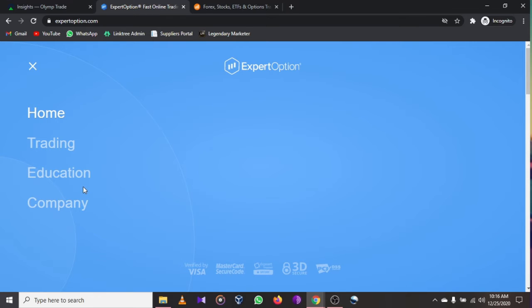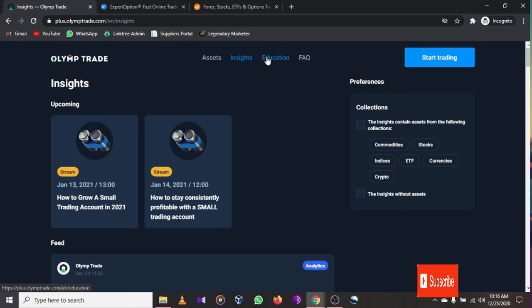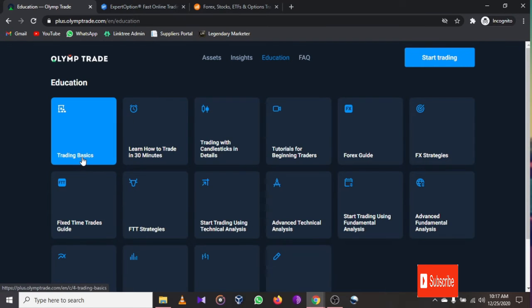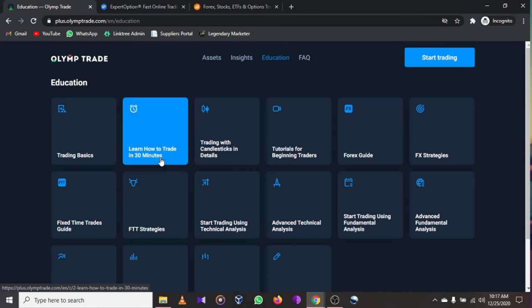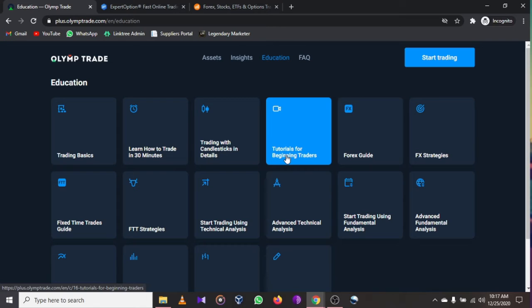Sign up for a free account with Expert Option and use their demo account to learn how to trade. After learning for about one or two months, then come back to deposit real money and start earning. At Olymp Trade you also get free educational materials — click on education to find trading basics, candlestick tutorials, and tutorials for beginners.